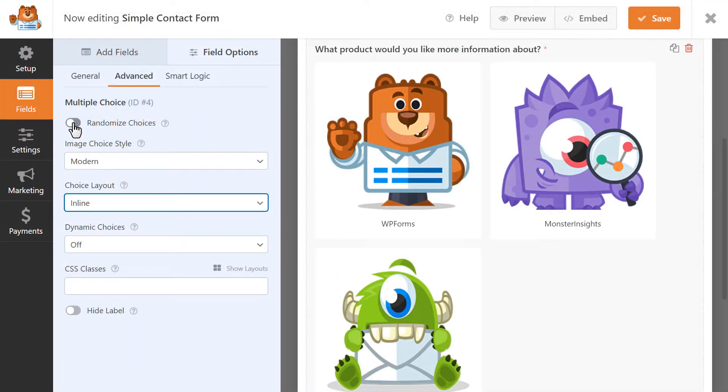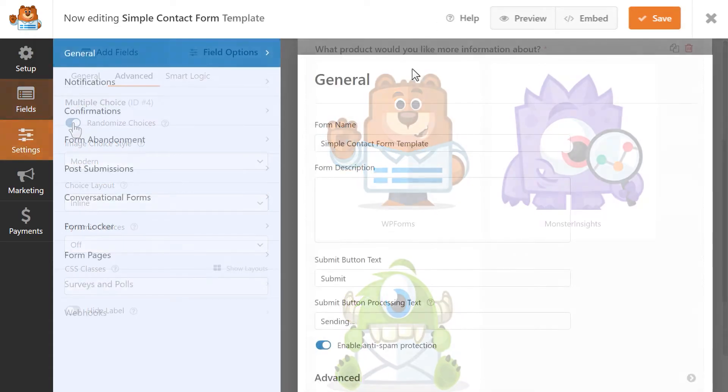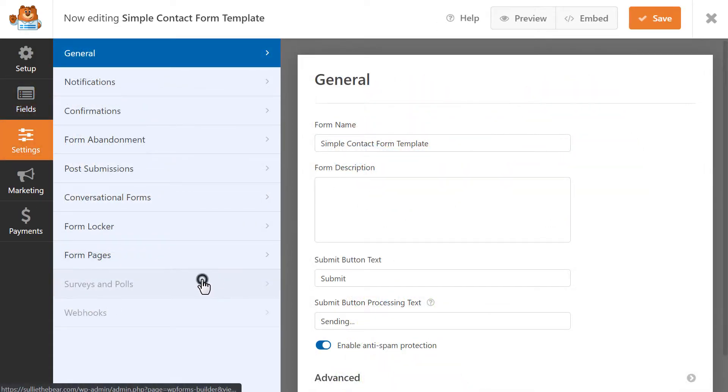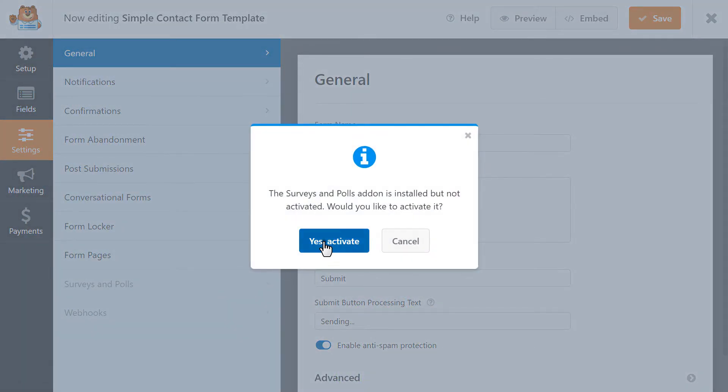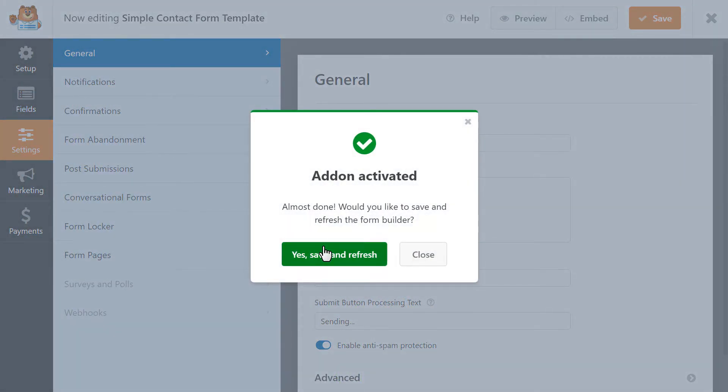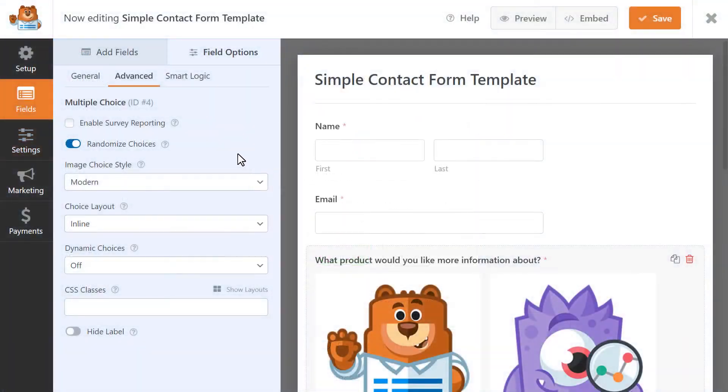You can also choose to randomize the choices each time a new user visits your website. If you have the pro level of WP forms and have activated the Surveys and Polls add-on, you can enable Survey Reporting to see how many people choose each image choice you offer.